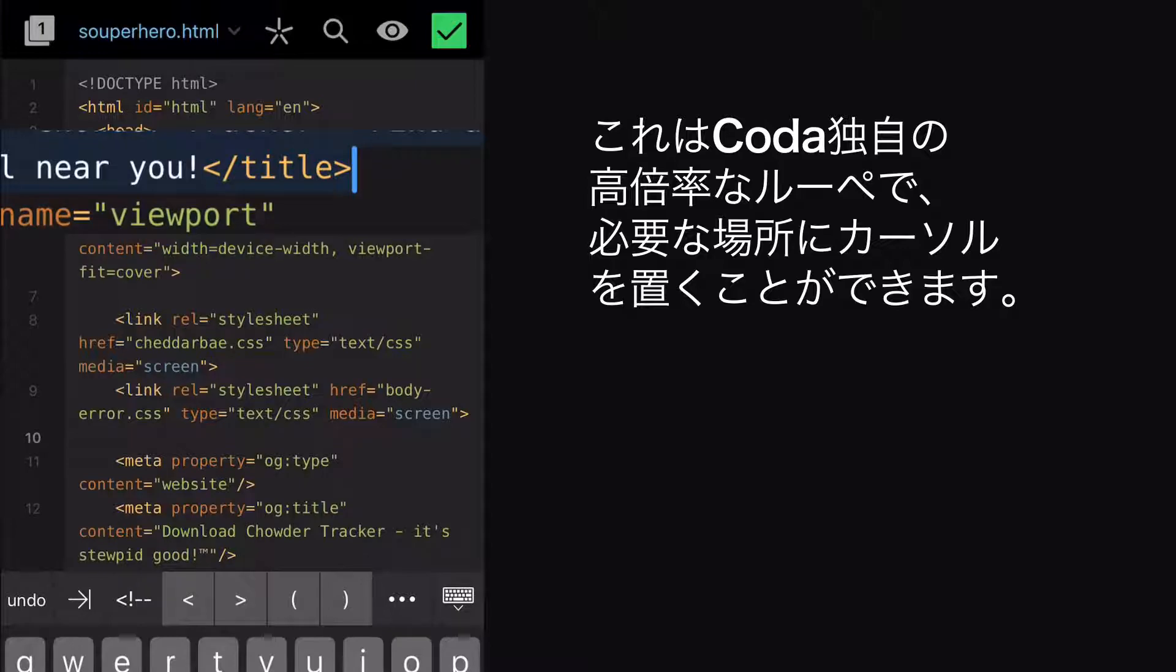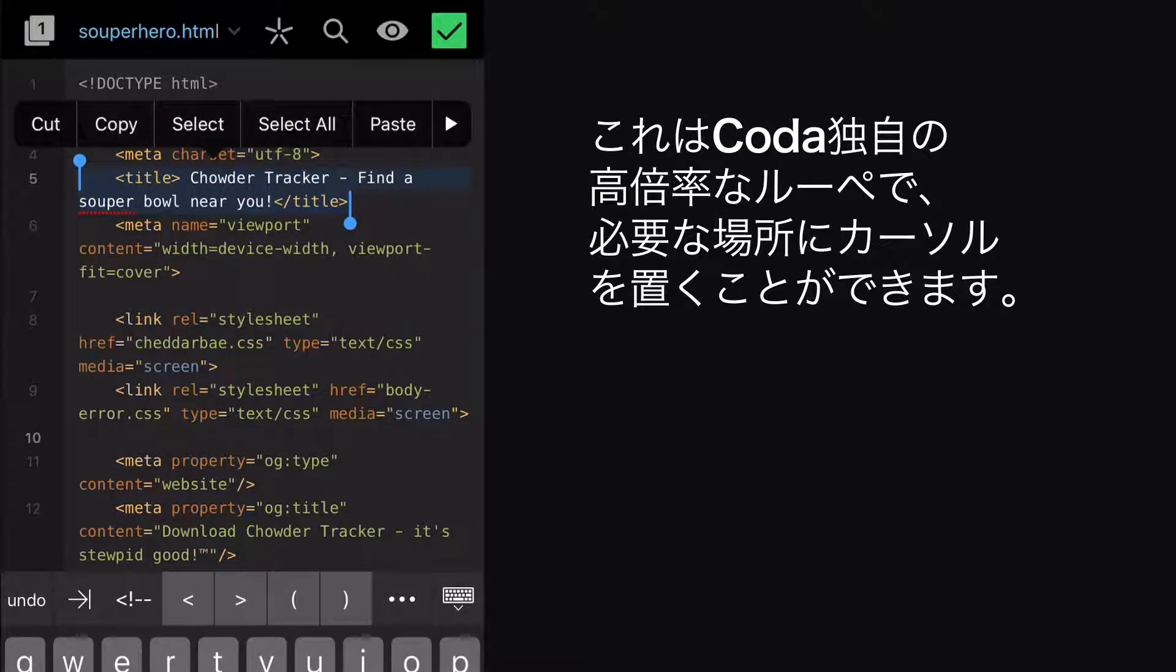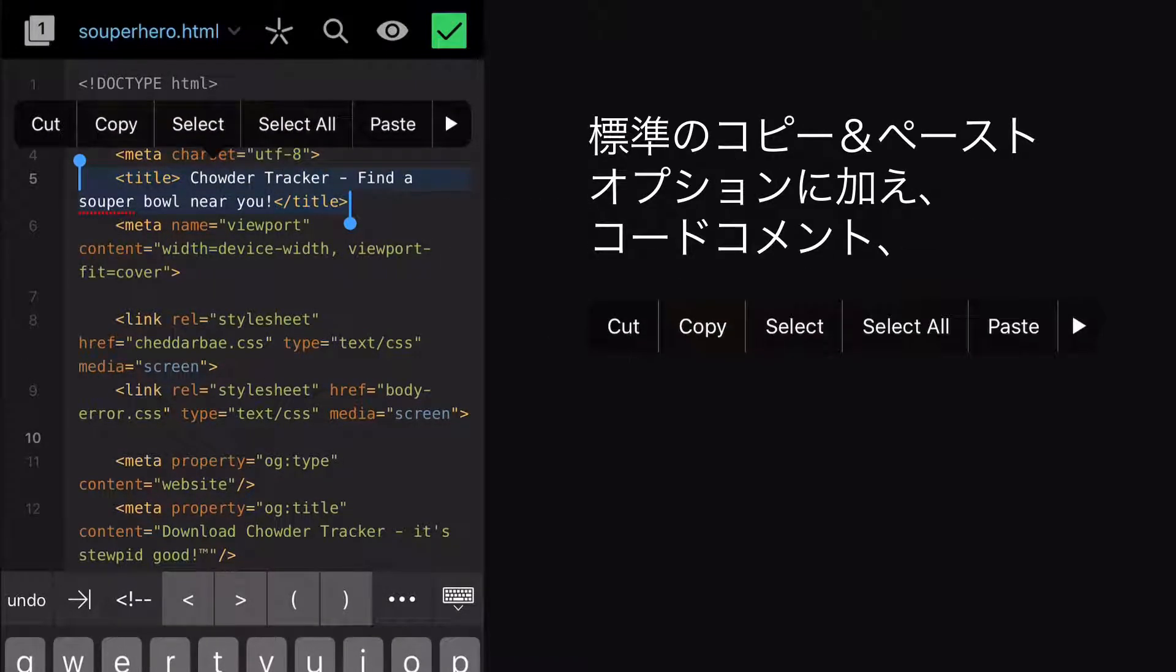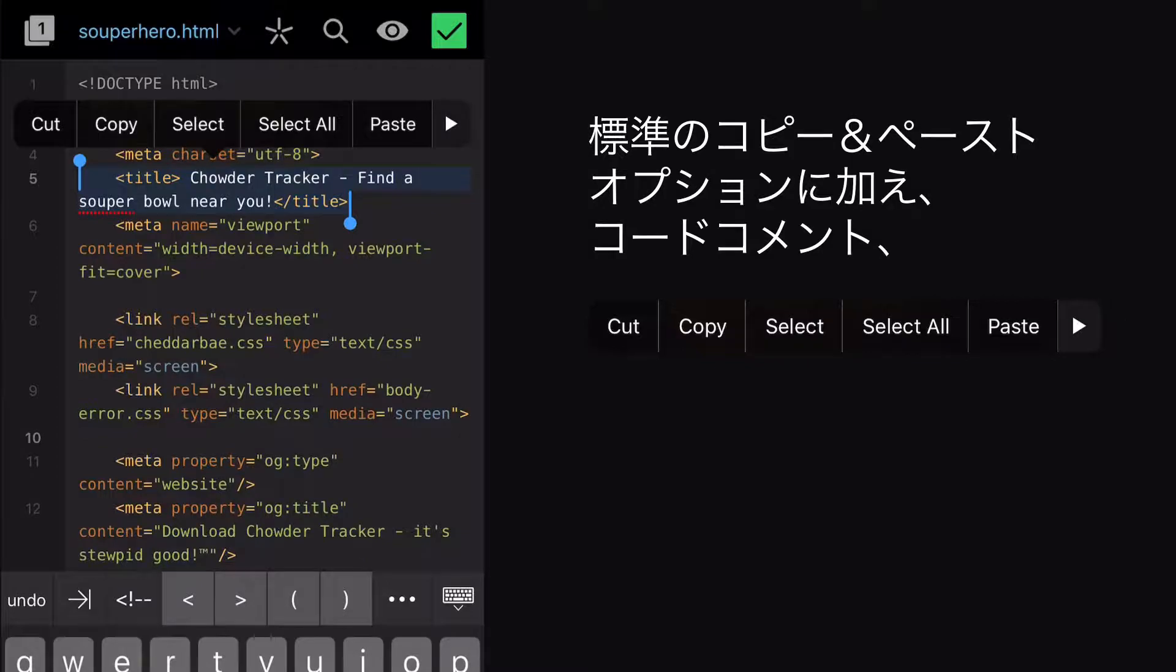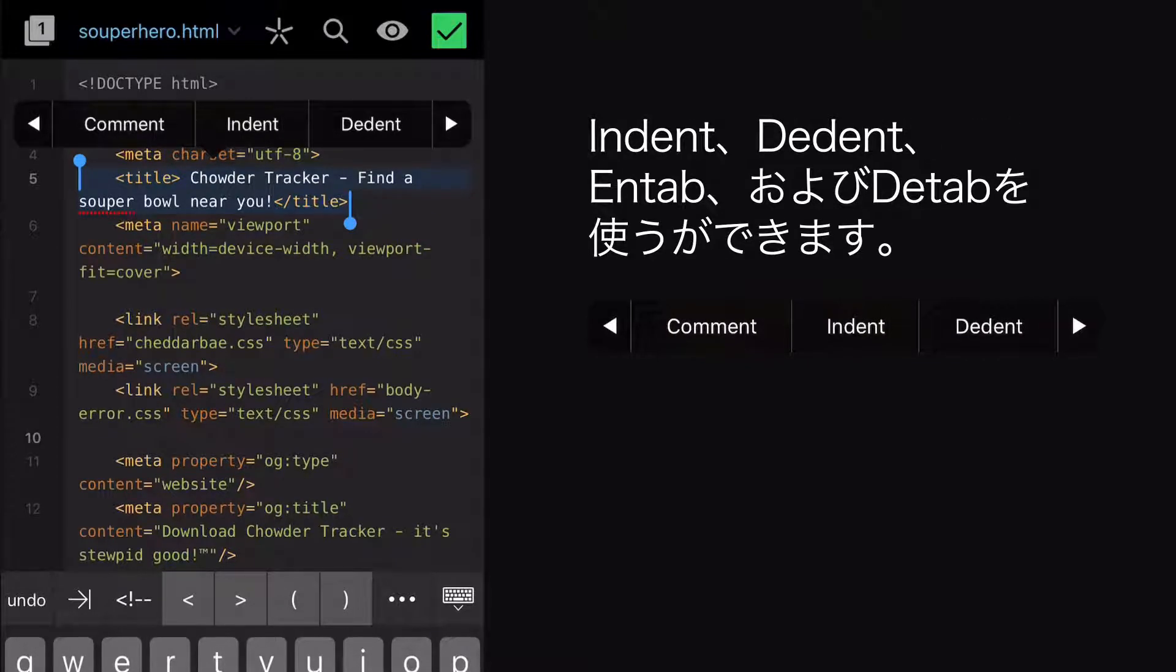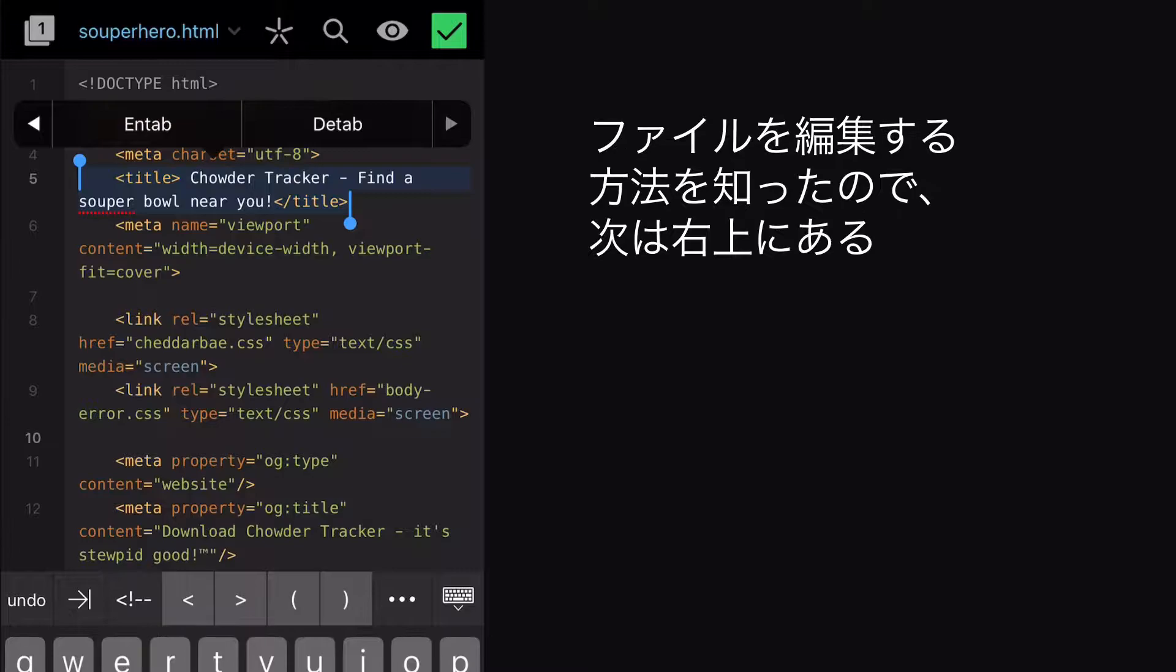And when you make a selection, check out your range of options. In addition to the standard copy and paste options, you can comment your code, indent, dedent, end tab, and dtab.